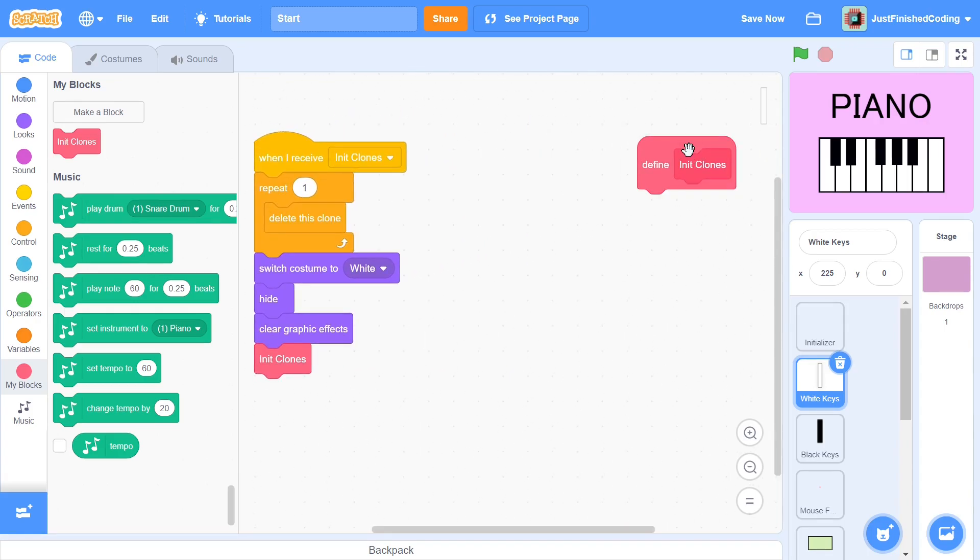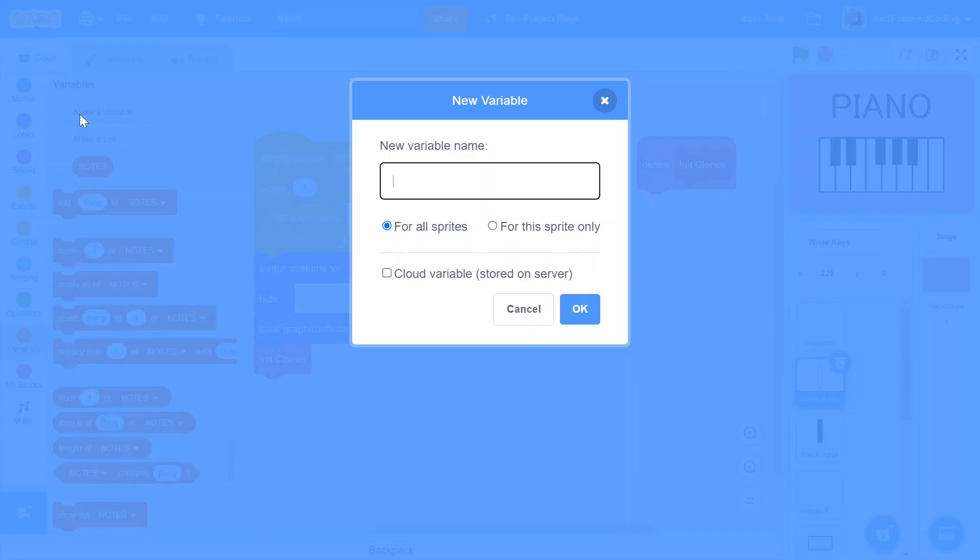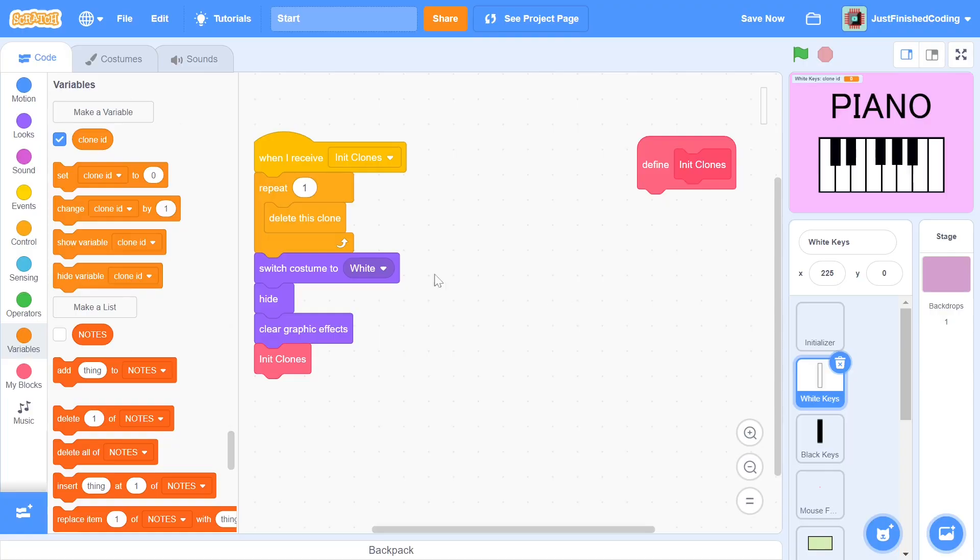The position of each key as well as the sound that will be played when a key is pressed requires some order among the keys. We need to have some way of distinguishing between the keys, so for this, we create a variable for this sprite only called cloneId. When a variable is set for this sprite only, each clone of that sprite will have its own copy of it. We can use this variable to number each clone.